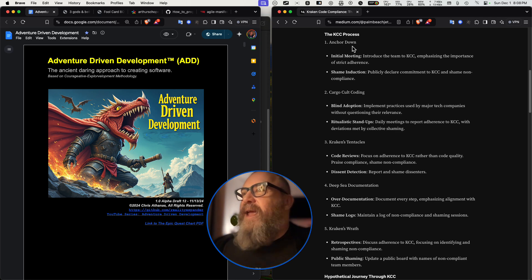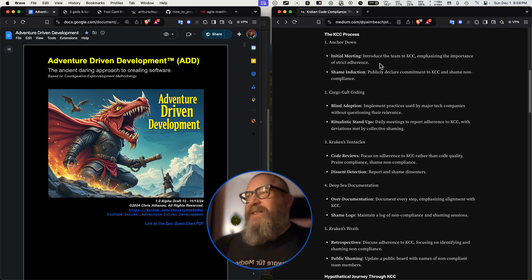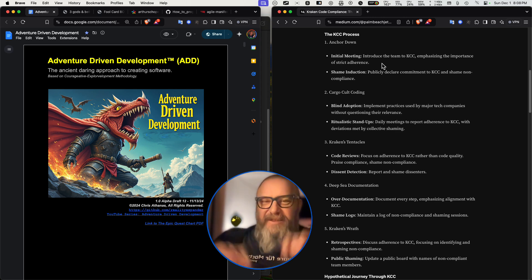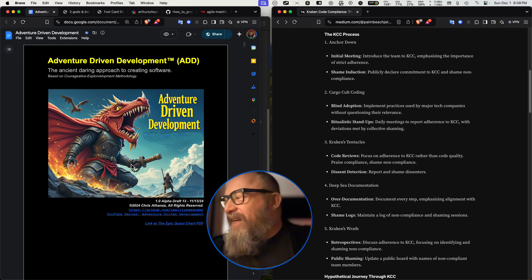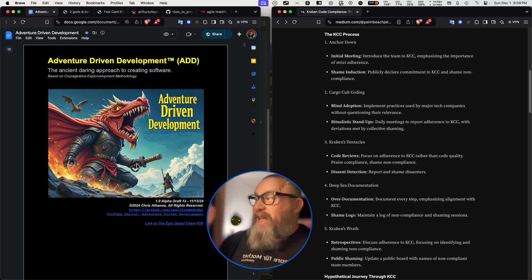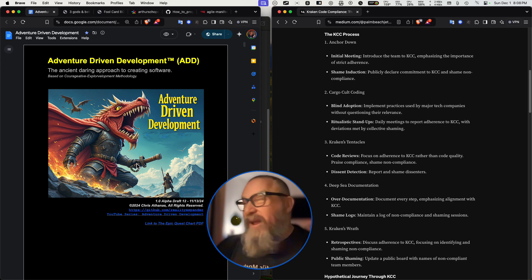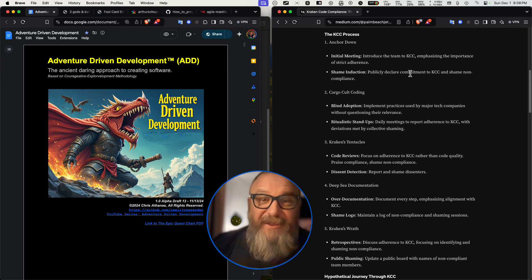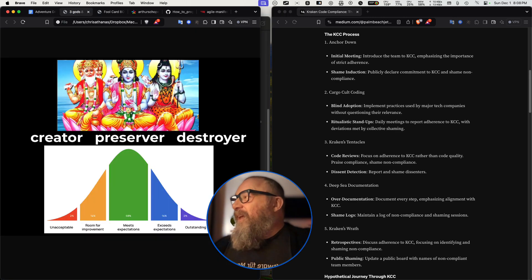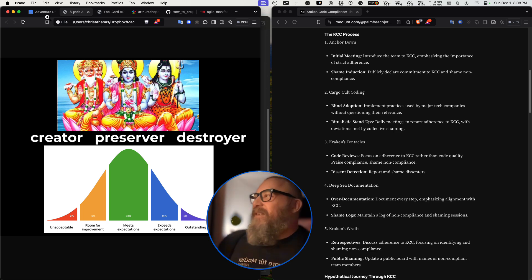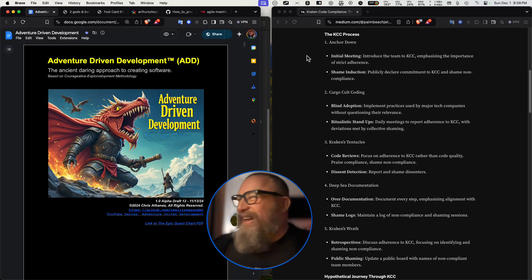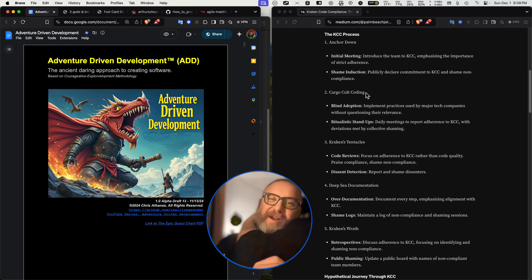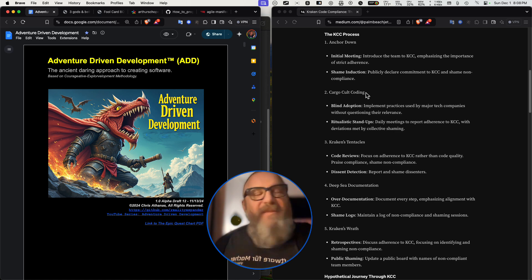The KCC practice process. Anchor down initial meeting: introduce the team to KCC emphasizing the importance of strict adherence. So they're going to be top down. We're now going to implement this as a drop-in solution. This is one thing about ADD. ADD is descriptive. It's just like, this is kind of how I've seen things handled without this crazy agile junk in the way. But this is very prescriptive. Like we're doing it top down. This is how it's done. We have been given the Holy words by the Holy man, the Holy checklist. We're going to go ahead and pop that in there, you know, the development system. It's all going to change from here on out guys.